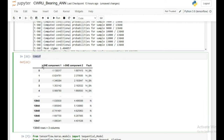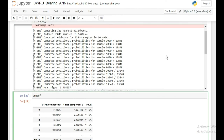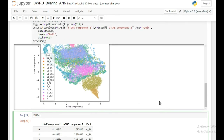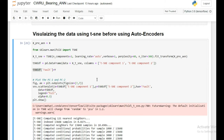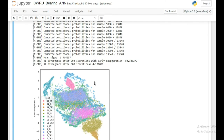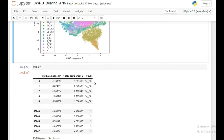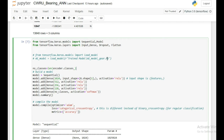Looking at the t-SNE dataframe: the first and second principal components are there along with all the fault labels. Looking at the plot before any training, you can see all the faults are mixed together — there is no clear distinction. We cannot linearly or non-linearly separate them; we would need at least one or two more dimensions. We can conclude that the raw vibration data is not separable for different kinds of faults.